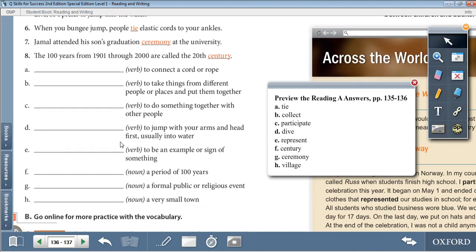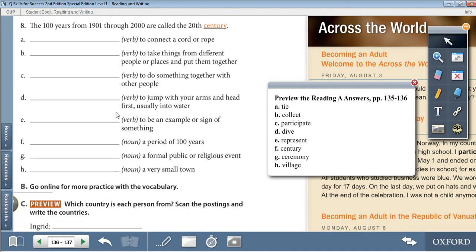Now we need to write each word with the correct definition. A: tie, verb — to connect a cord or rope. B: collect, verb — to take things from different people or places and put them together. C: participate, verb — to do something together with other people. D: dive, verb — to jump with your arms and head first, usually into water. E: represent, verb — to be an example or sign of something. F: century, noun — a period of 100 years. G: ceremony, noun — a formal public or religious event. H: village, noun — a very small town.